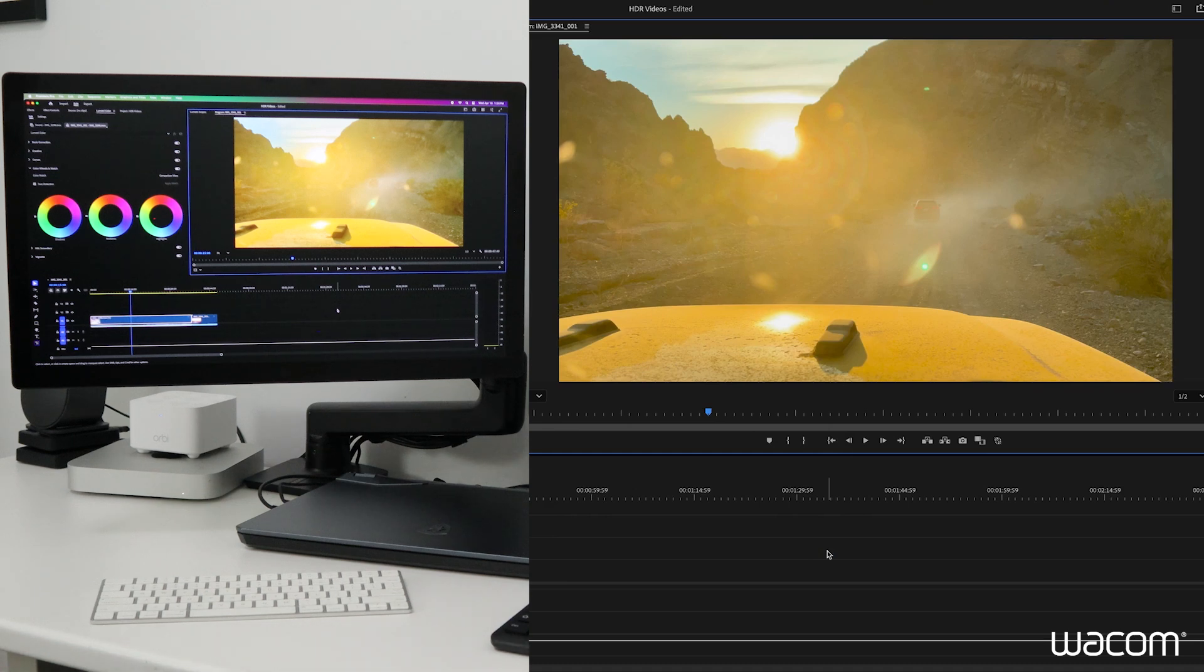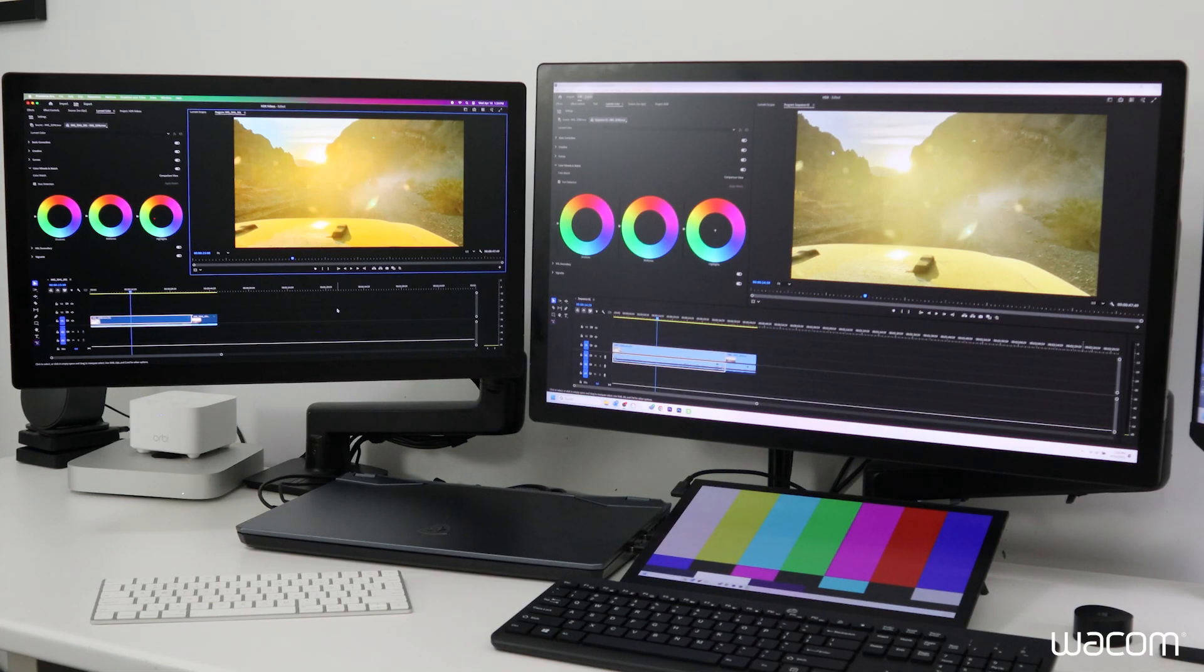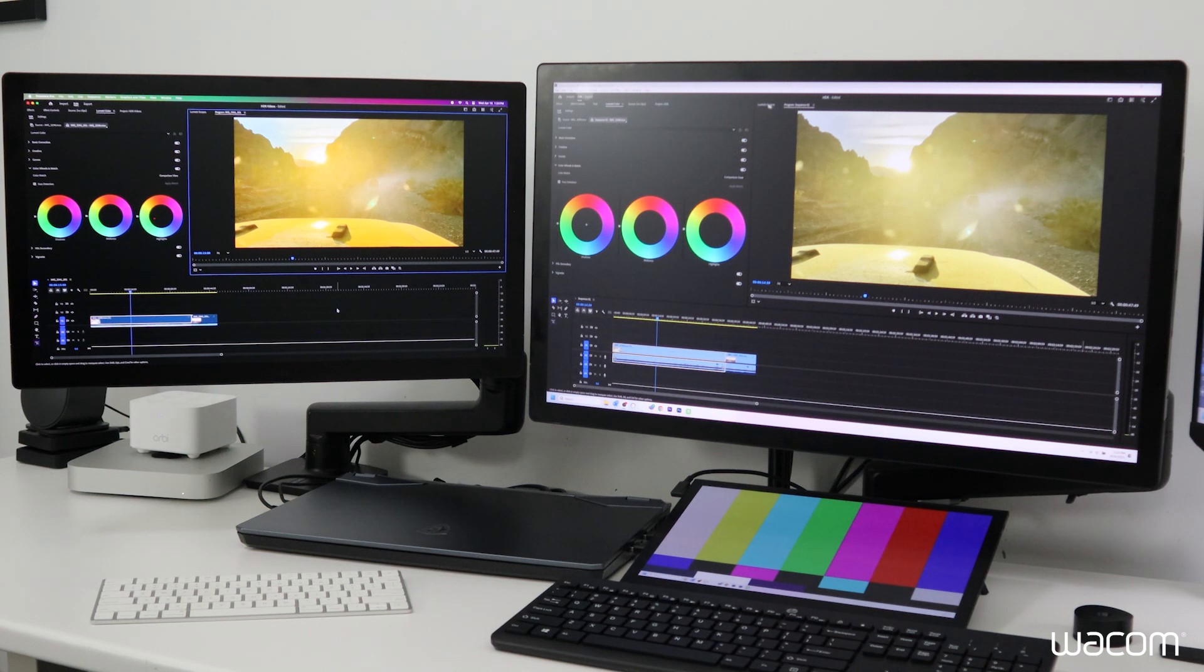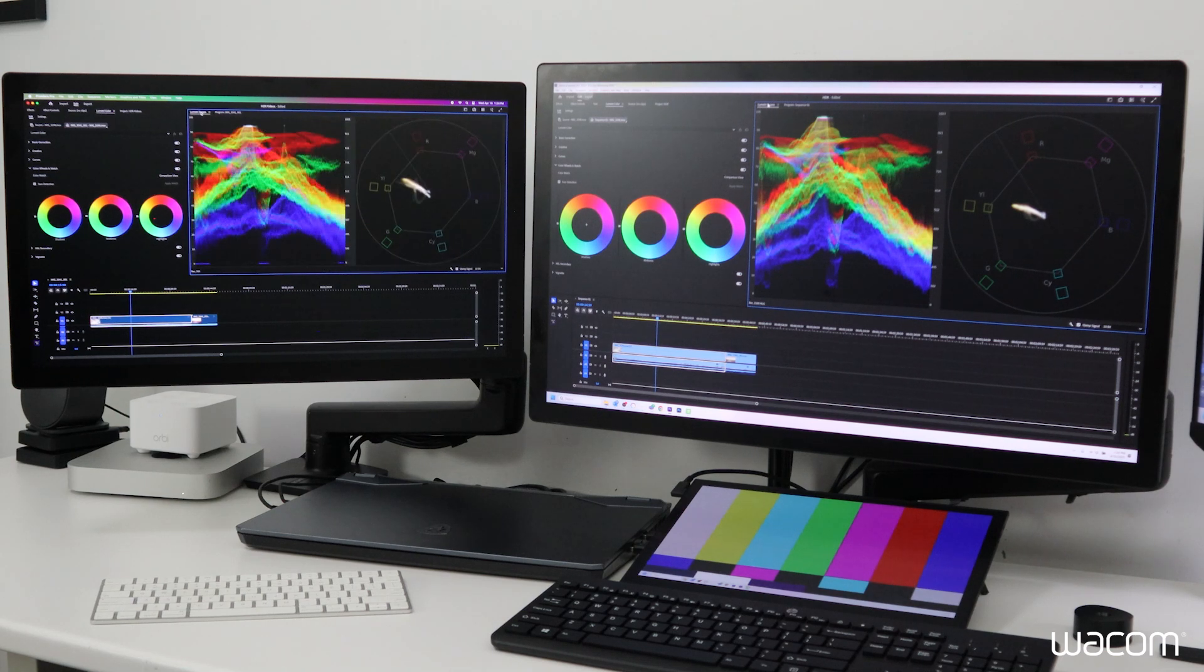We'll make that same change on Windows on the Cintiq Pro 27. We've got the same footage with the same sun glare and everything happening at the same time. We have the same Lumetri scopes. We have a look at the Lumetri scopes we just shifted here.